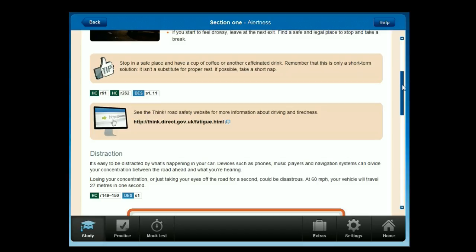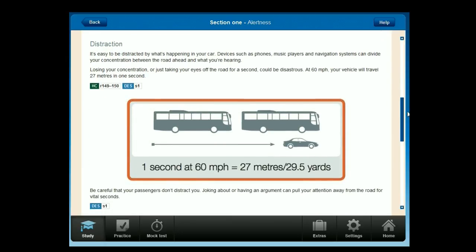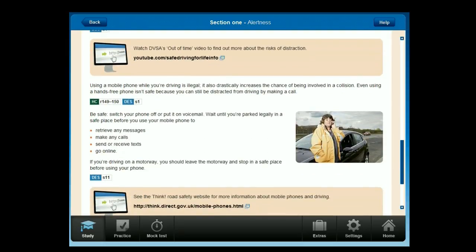It's easy to be distracted by what's happening in your car. Devices such as phones, music players and navigation systems can divide your concentration between the road ahead and what you're hearing. Losing your concentration or just taking your eyes off the road for a second could be disastrous — at 60 miles per hour, your vehicle will travel 27 metres in one second. Be careful that your passengers don't distract you; joking about or having an argument can pull your attention away from the road for vital seconds. Using a mobile phone while you're driving is illegal and drastically increases the chance of being involved in a collision.